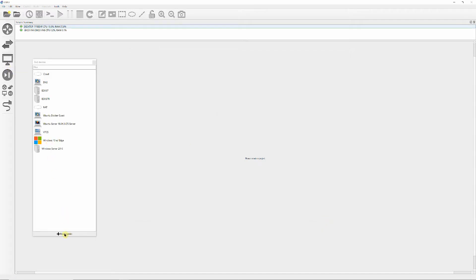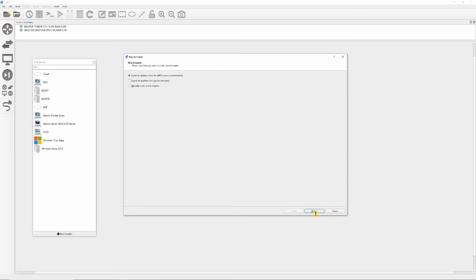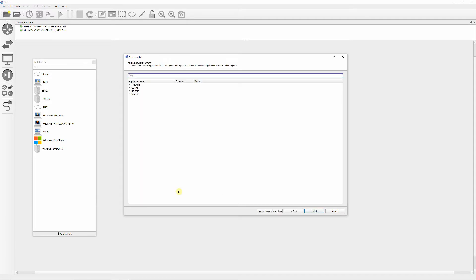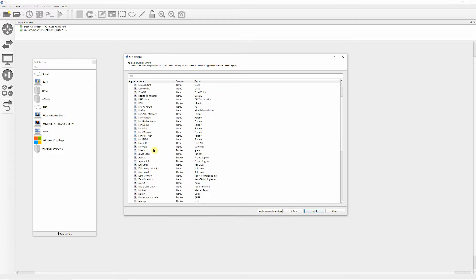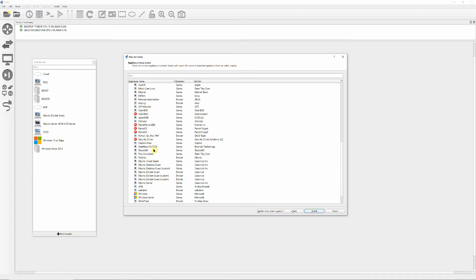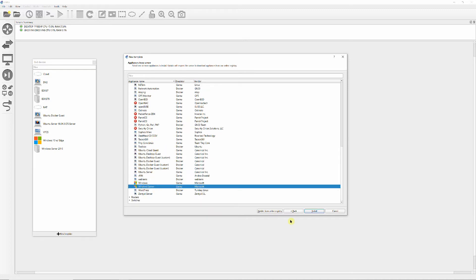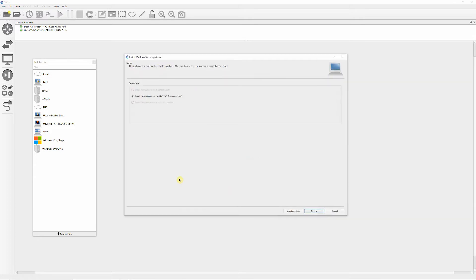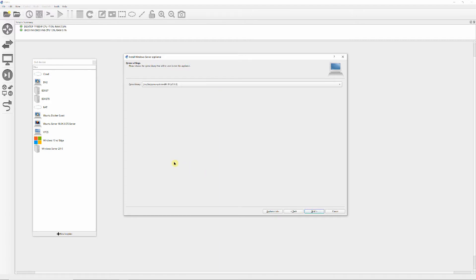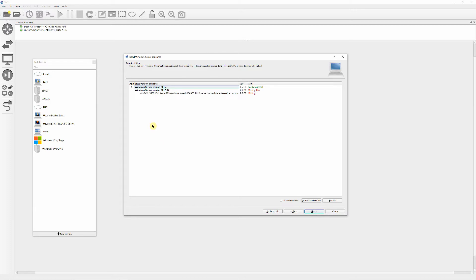Install Windows Server 2016 using the template as shown. Click Next to install an application from the GNS3 server. Select Windows Server from the Guest Appliance. Click Next to install an application on the GNS3 VM.